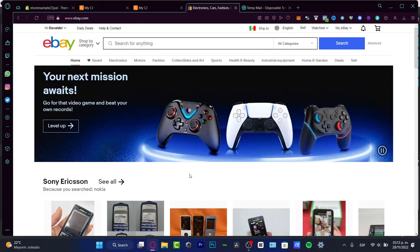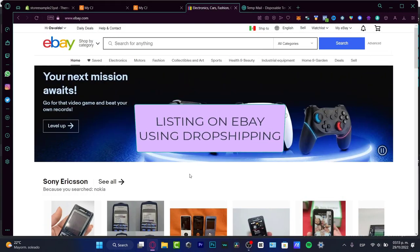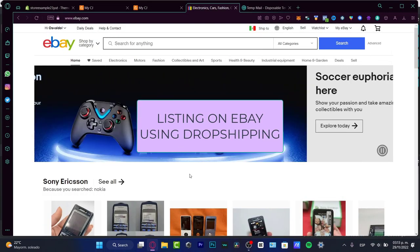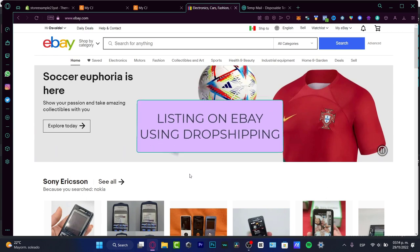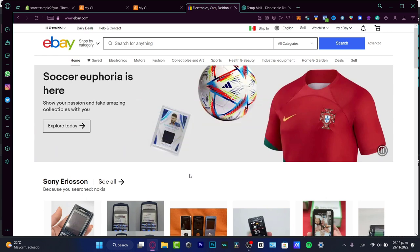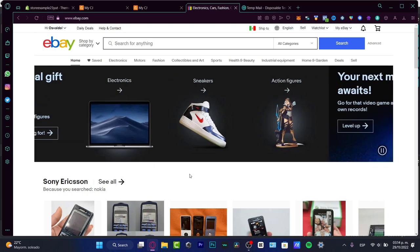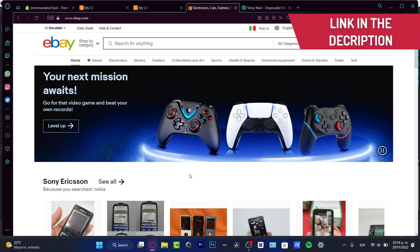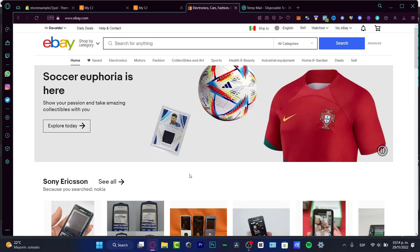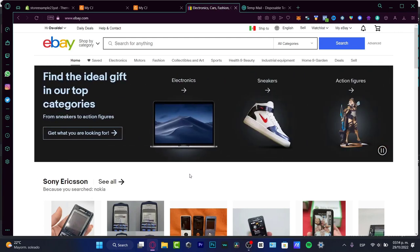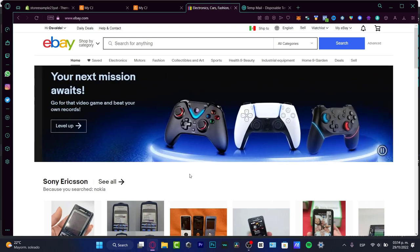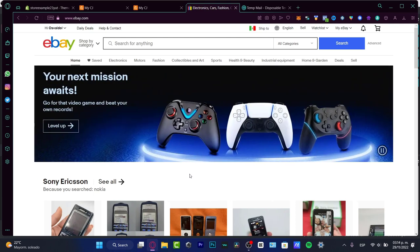Hello, if you want to start creating and listing your stuff on eBay by using a dropshipping supplier, you are in the right place. I'm going to leave you a link down below in the description if you want to start. If you don't have an account and you're a newbie, let's dig into it.